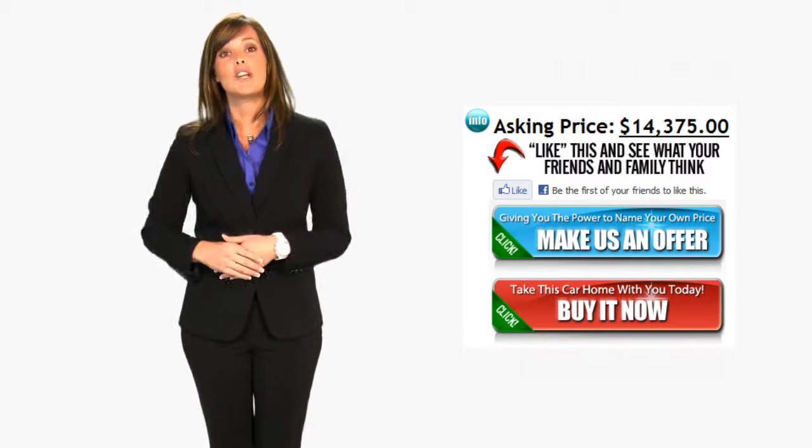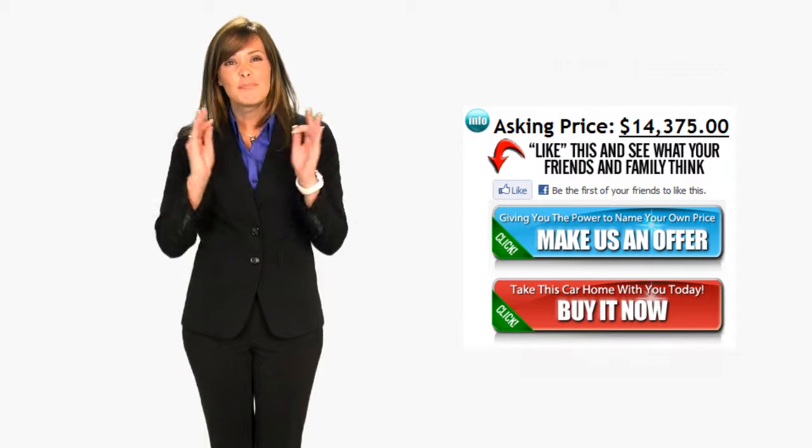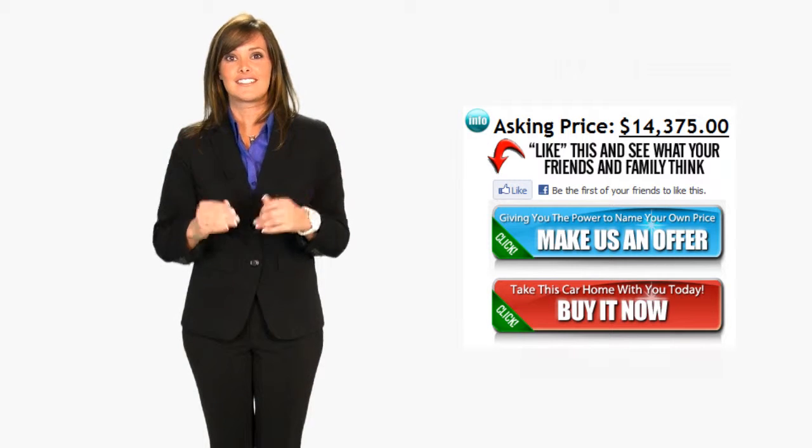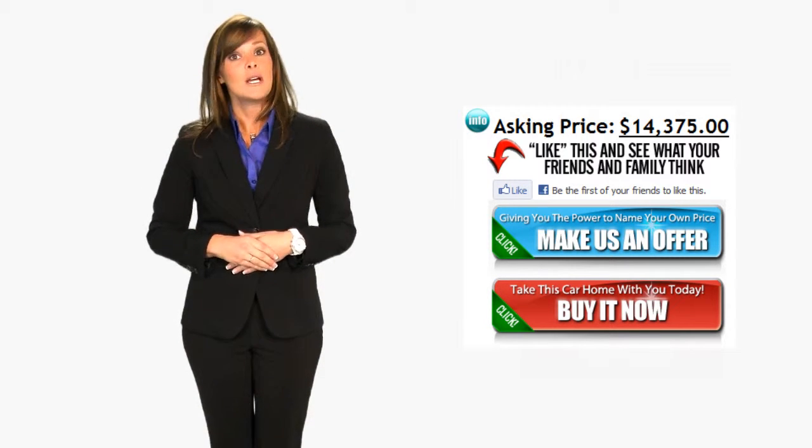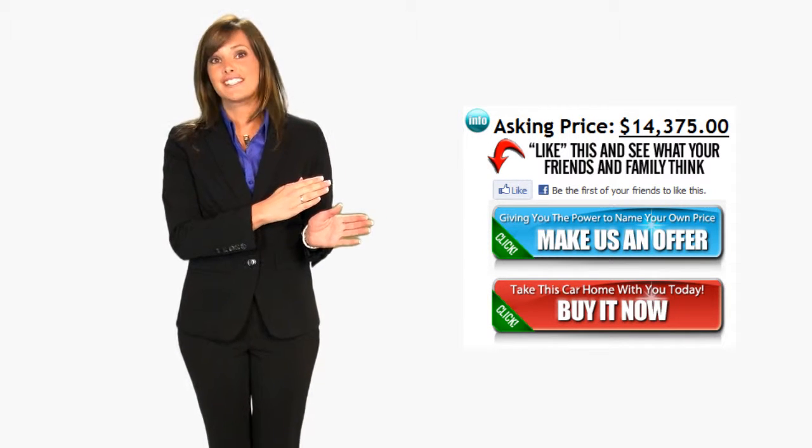There's no hassle and no pressure, just great cars and big savings. Also, please hit the like button and share these deals with your friends and family.